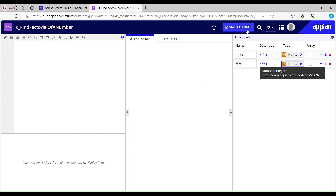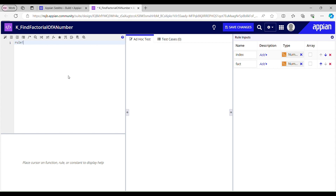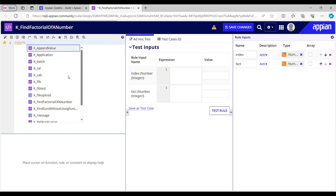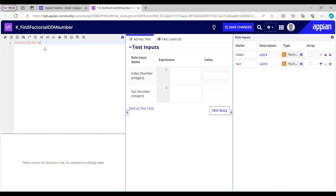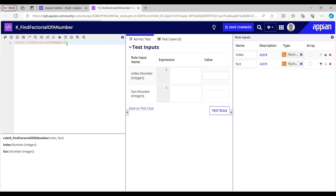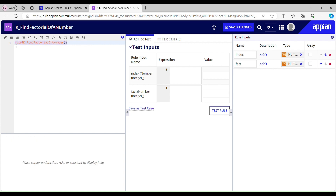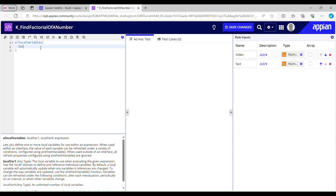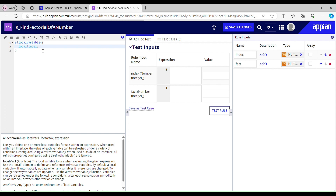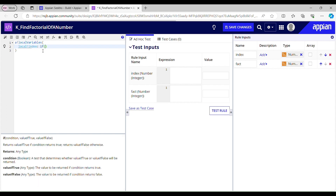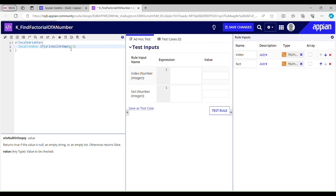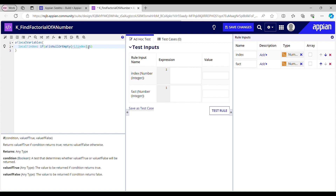Let me save it. If I call this rule inside itself I can see these two parameters. Now before calling this rule I will have to initialize some local variables — one for the index. I'll use an if condition to check whether my rule input is null or empty. If ri_index is null or empty, then my local index should be 1, because index starts from 1.